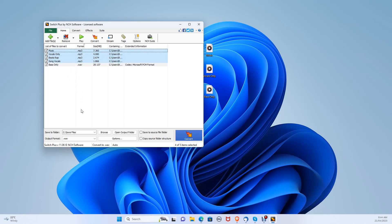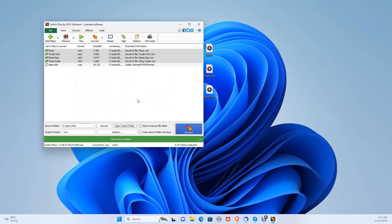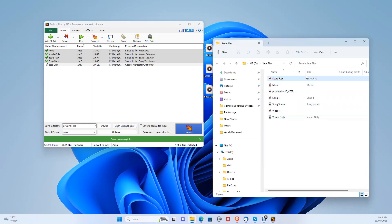So let's select all the mp3 files, then choose the output format in the bottom left — let's choose .wav. When we're ready, let's click Convert. This should only take a couple of seconds depending on your PC. You can then click Open Output Folder here, and your converted audio files will be saved in that folder.